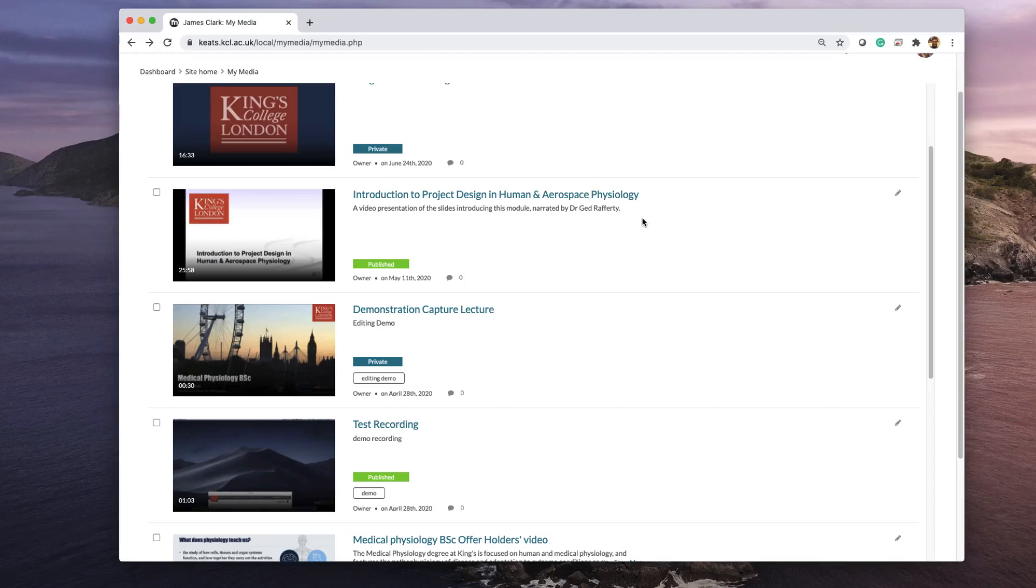Let's suppose you've recorded a long lecture and you want to break it down into smaller sections. Rather than editing the video into small sections, you can simply signpost parts of your lecture to your students and allow them to view them as chapters within Kaltura.